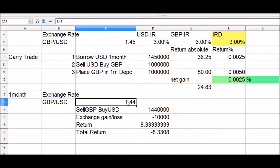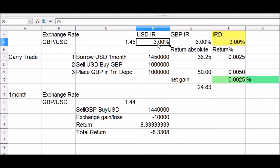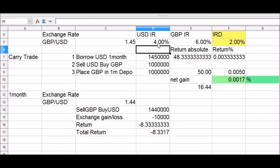As long as the interest rate differential remains the same, investments in the British pound would continue to remain attractive. Now, if US dollar rates move from three percent to four percent, the differential drops to two percent, making sterling/USD carry trades less attractive since the interest rate spreads have decreased.